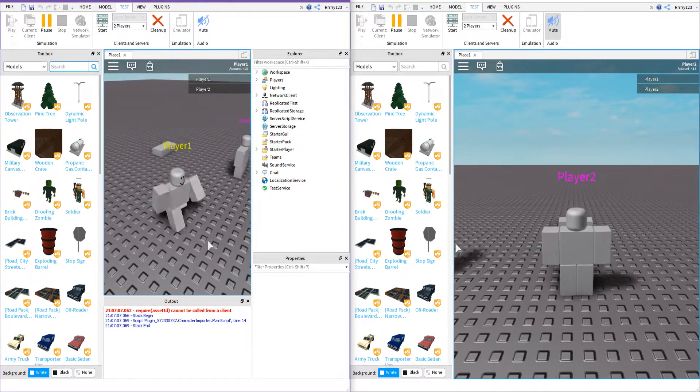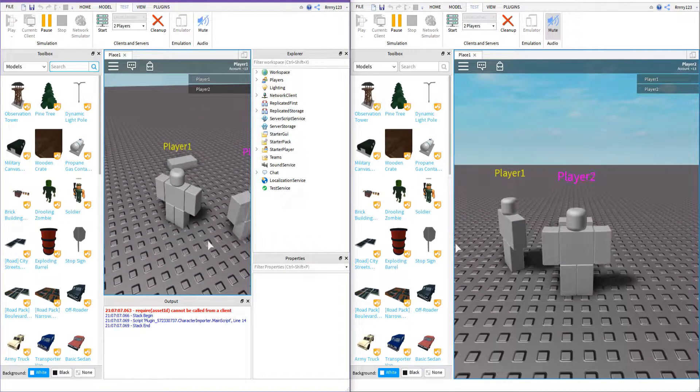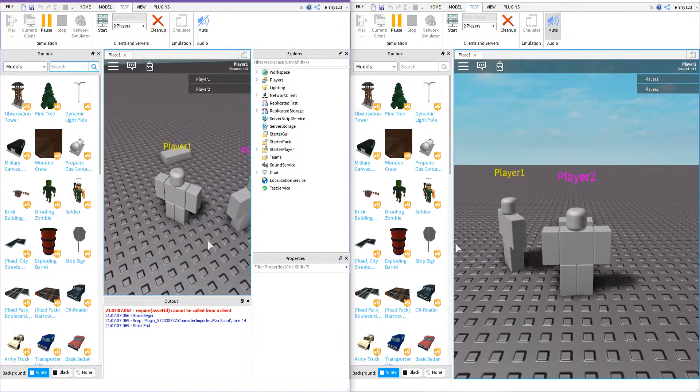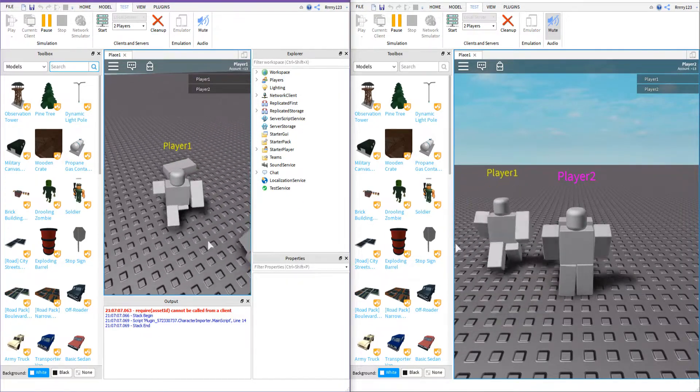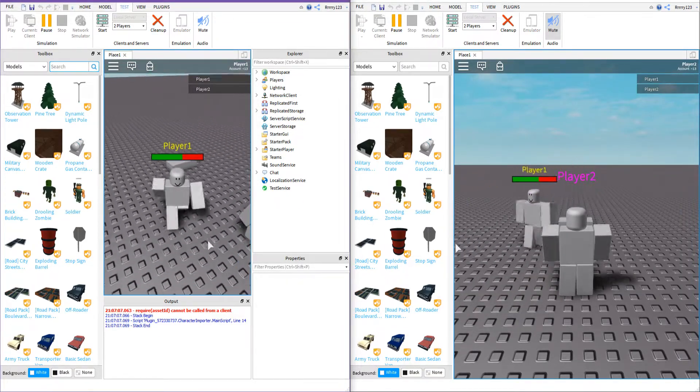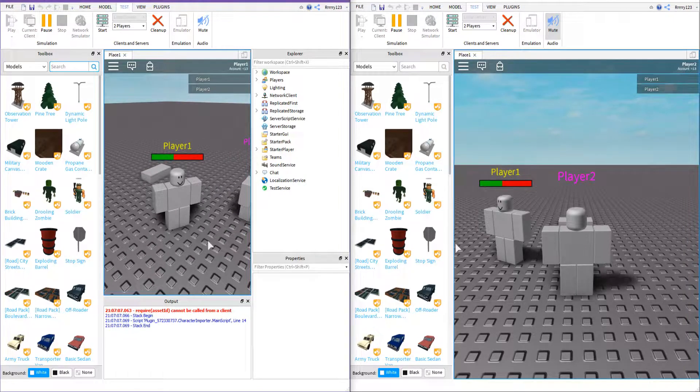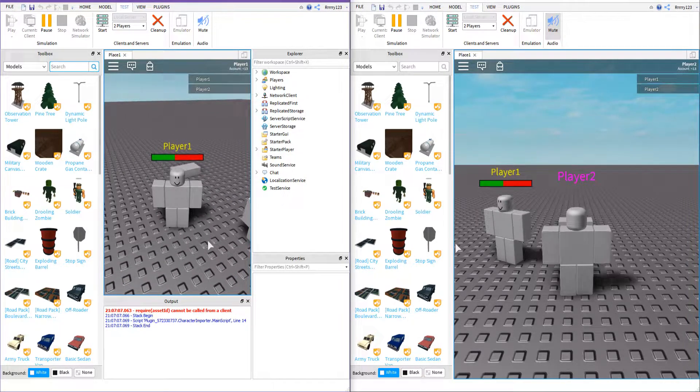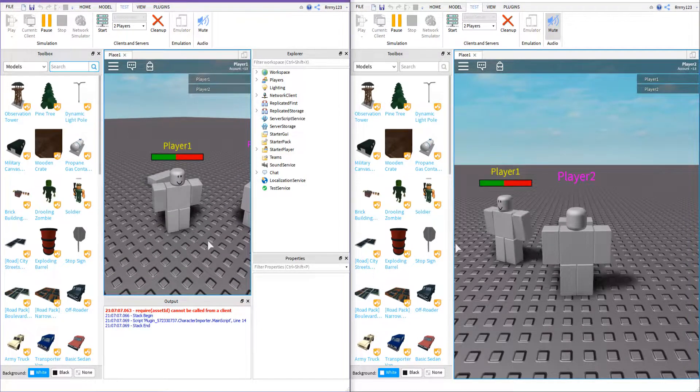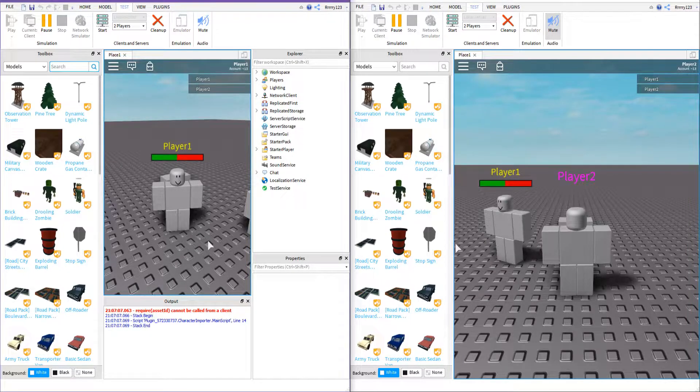So as you can see here, I've started up a local server with two different players. I'm going to make one of them take damage by walking into this little block right here, and you'll be able to see that when I do this, you can see that player 1 takes damage on both players' screens.